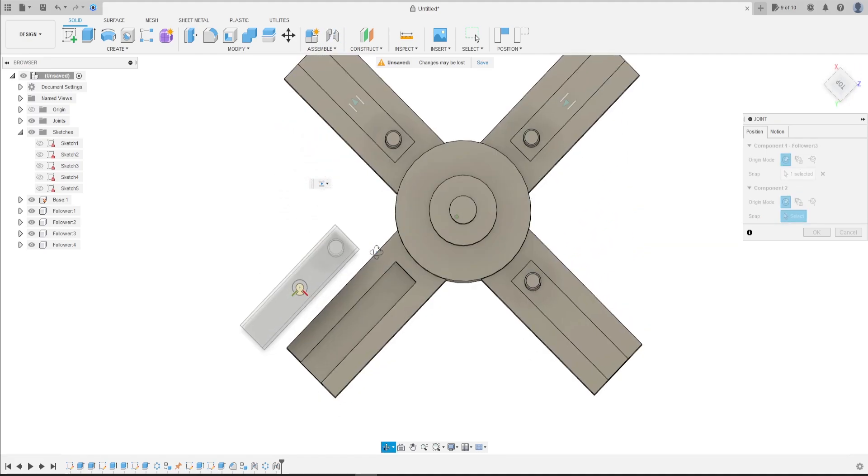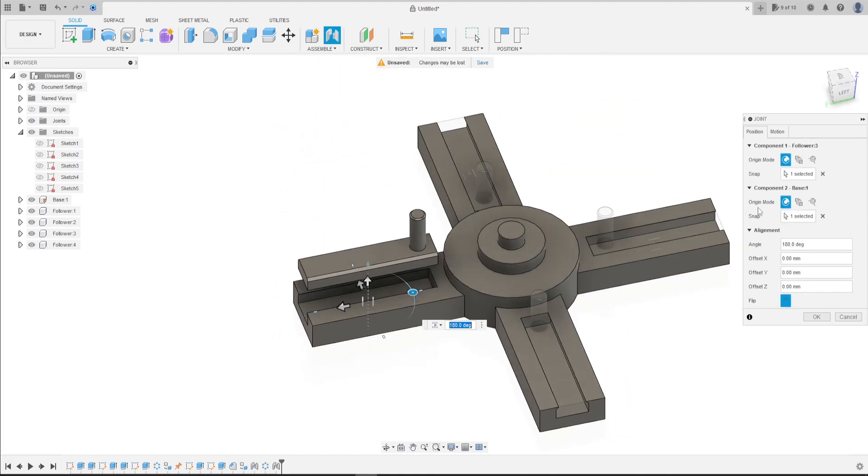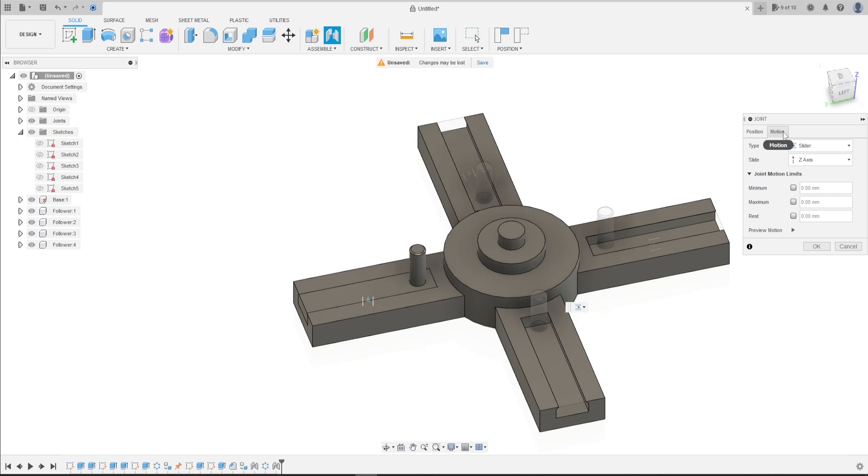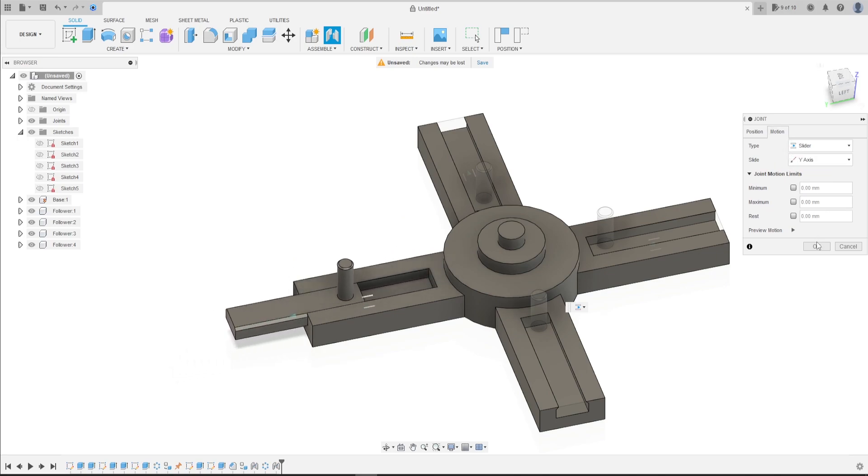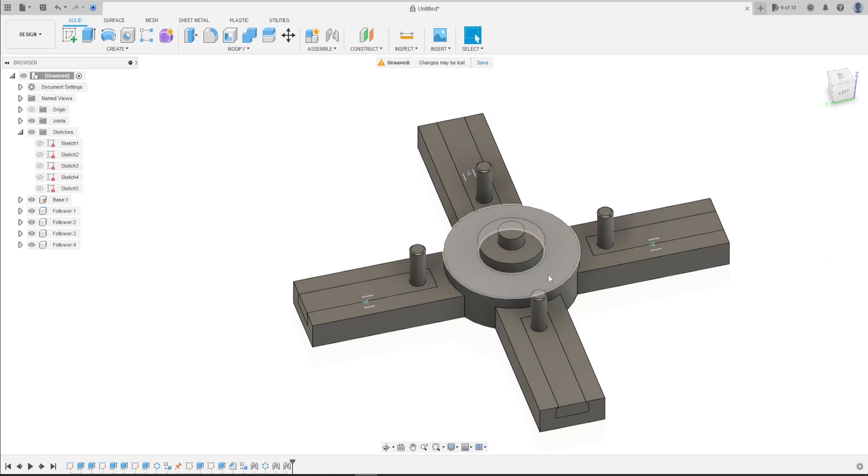Joint. Click in the center of the face and in this face too. Motion axis Y axis, type slider. Press okay.